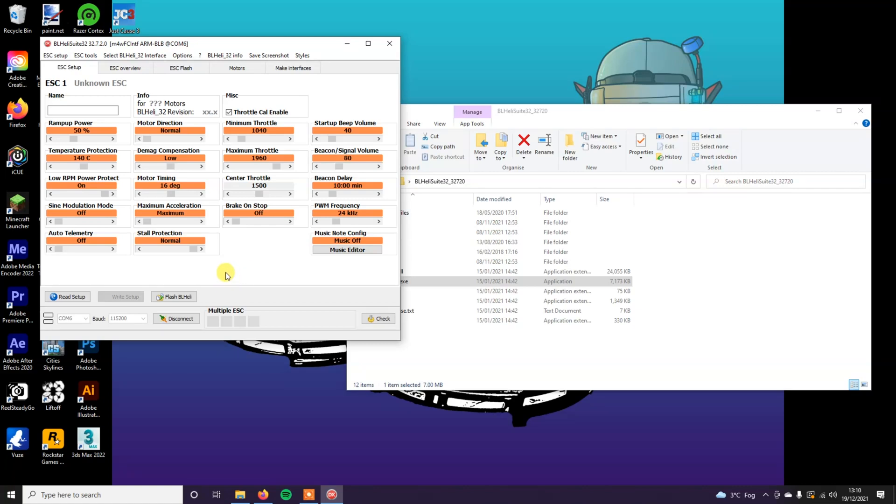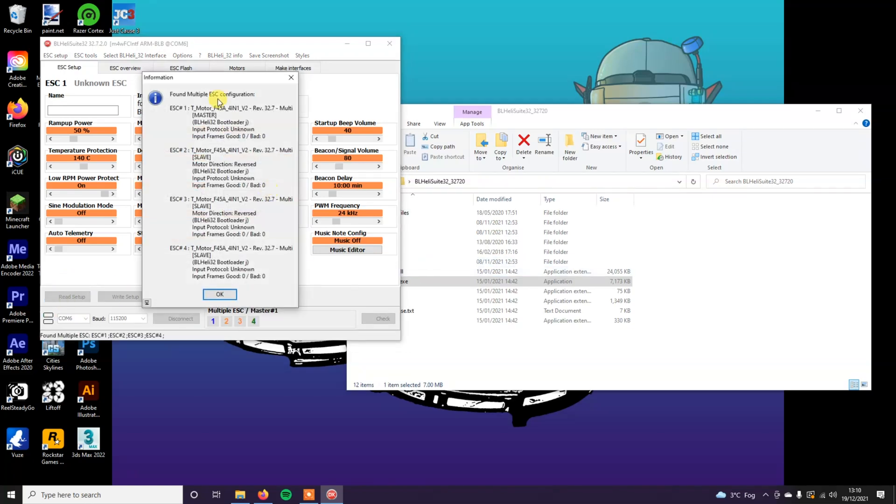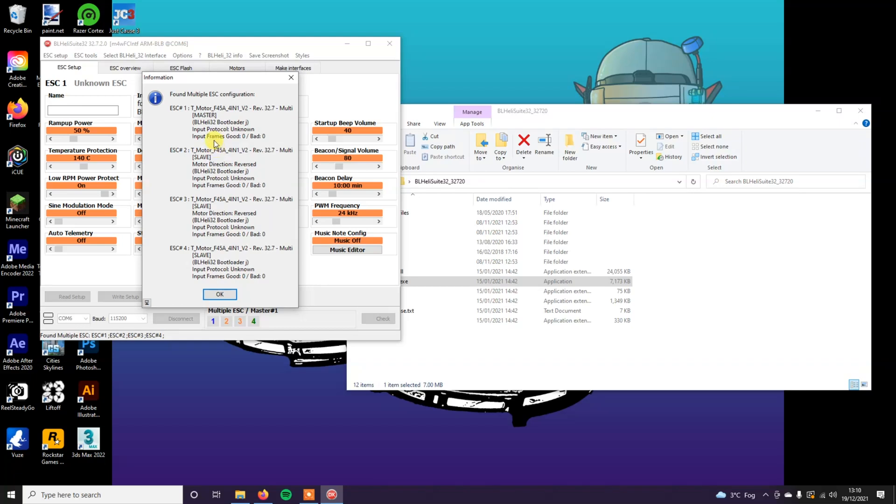Plug it in. You shouldn't get the next two tones. That means that the flight controller has taken over the ESC and it's not initializing. That is a good sign that it's working. So click the read setup button and you should have all four of these come up. Even though it says input protocol unknown, that's fine. It doesn't seem to make any issues. If it starts saying that it doesn't know what type of ESC it is, then that is a problem. In most cases, it's probably because you're running BLHeli S, the previous version. I will show you how to get music on that a little bit later in the video.